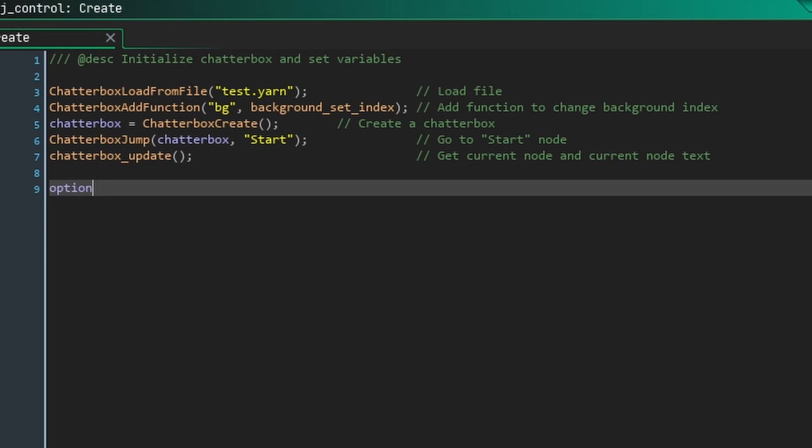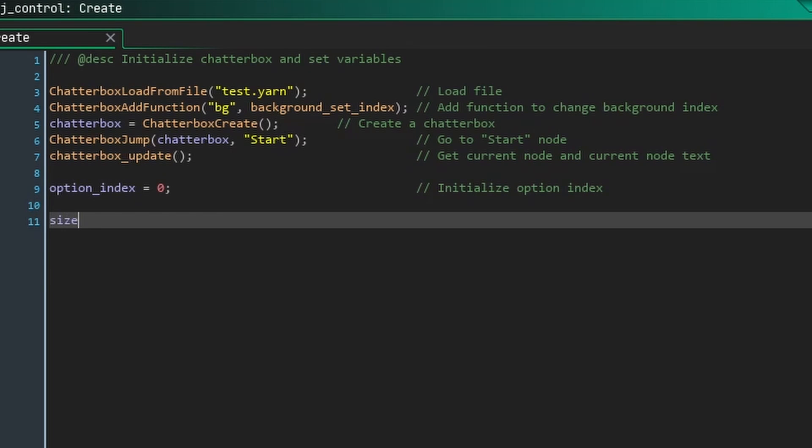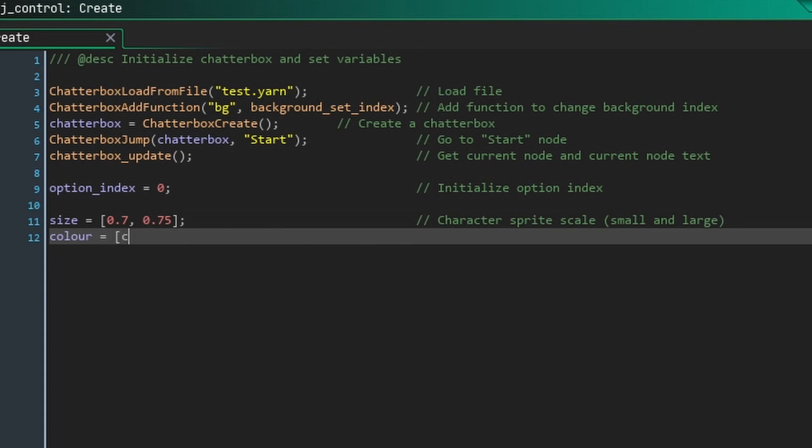Also, set optionIndex, which tells us which option we're on, to 0. Then, create an array called size. The first value will be the scale of the sprite for the character who's not speaking, the second for the character who is speaking. Likewise, create an array called color, which tells GameMaker to darken the sprite whichever character is not speaking.